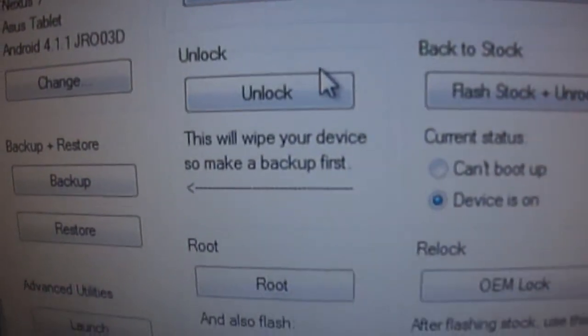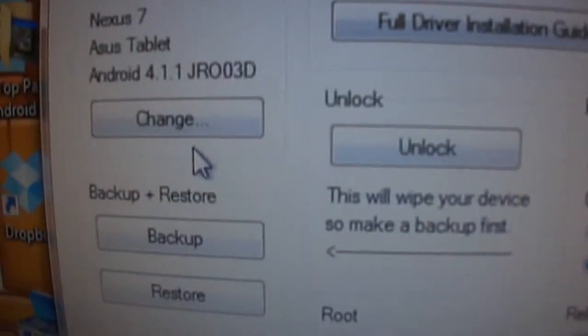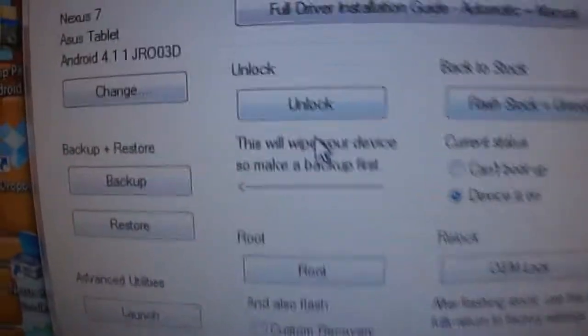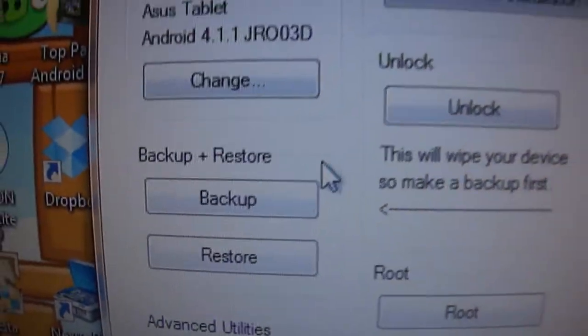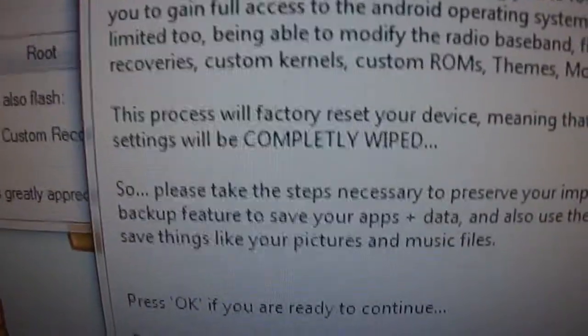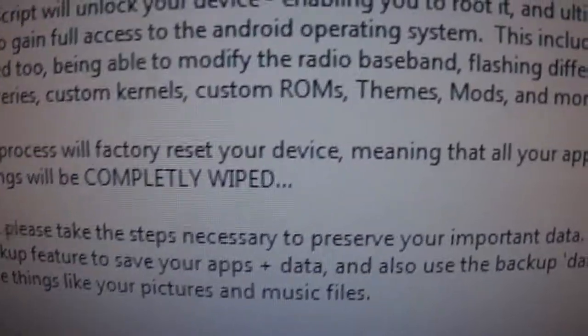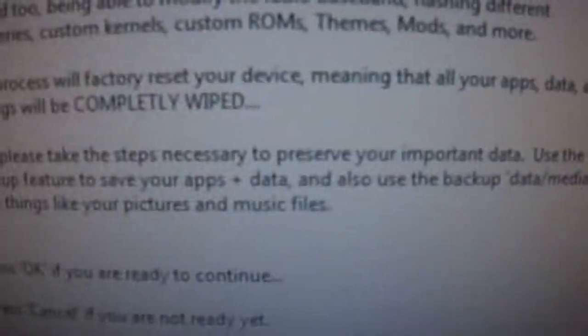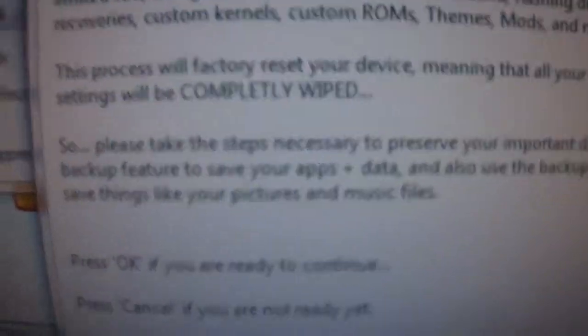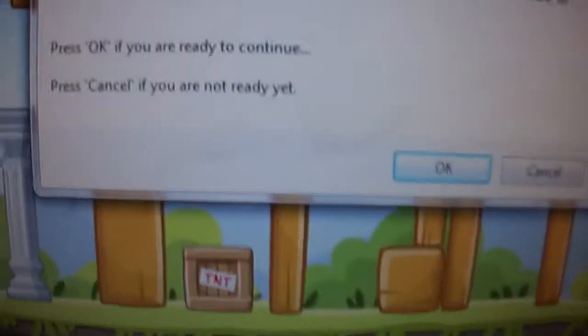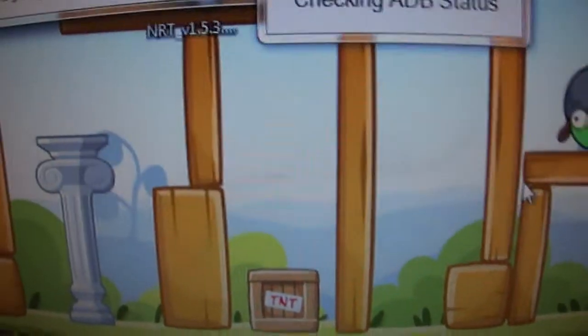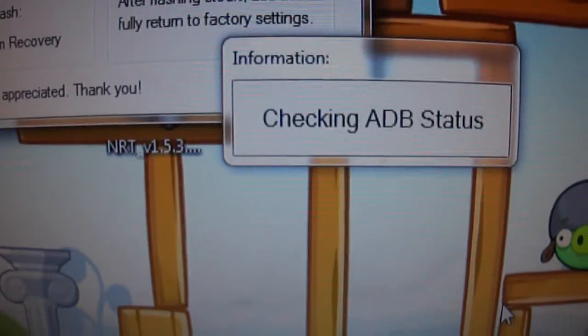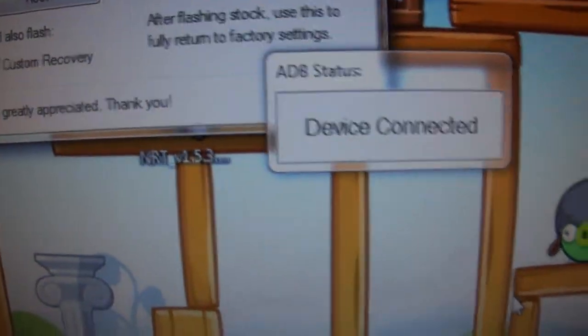Make sure everything is plugged in and ready. You can back up your stuff—you really want to because this process will factory reset your device, meaning all your apps, data, and settings will be completely wiped. So you can click right here backup and it'll back up all your stuff. I already reset mine and backed everything up.